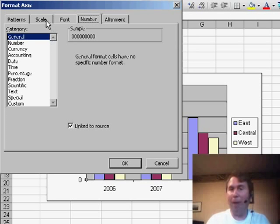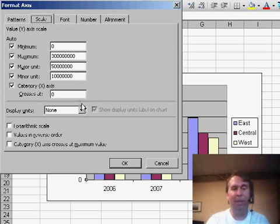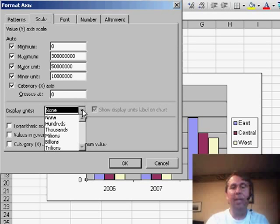But a better way to do that, and this is better than what's in the book, is to go to the scale tab and there's a setting there called display units.